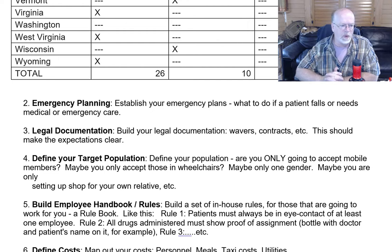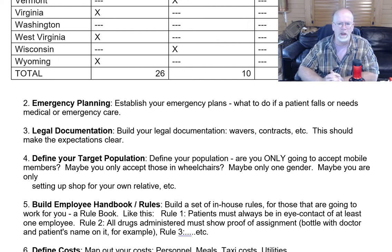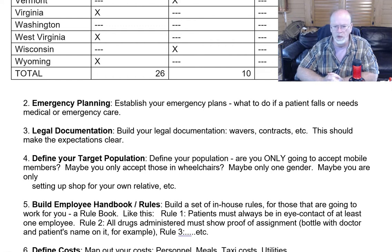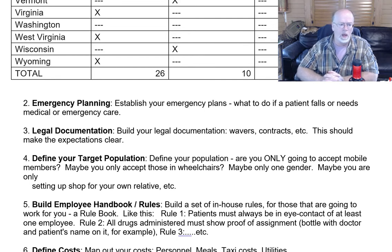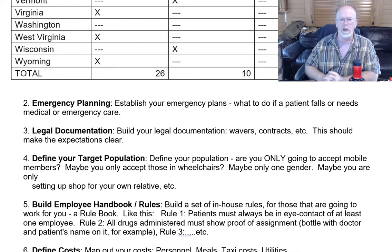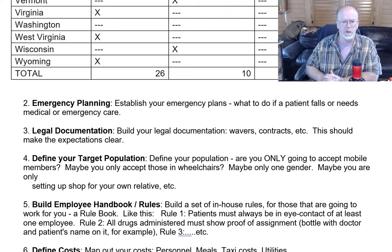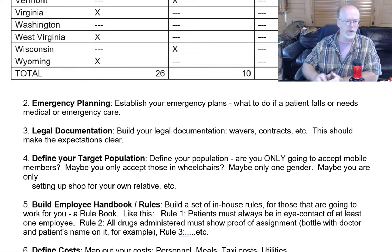I would also encourage some emergency planning. If you're going to start an adult daycare center, you need to know who to call if ambulatory care is needed, or poison control, or if there's an accident. You need to have software and documentation so that you can quickly inform the relatives or whoever is bringing this adult to the adult daycare.